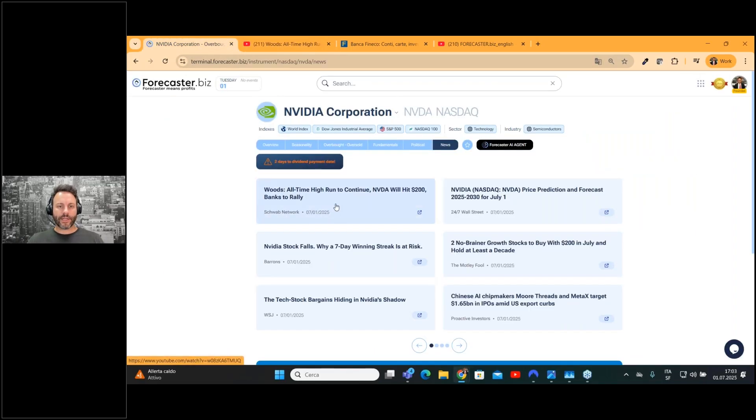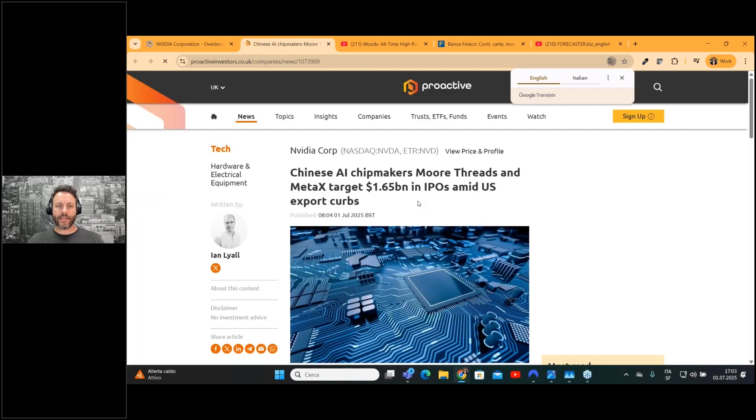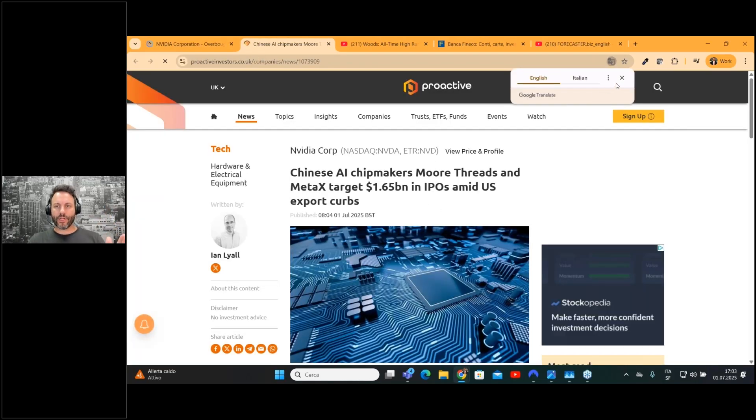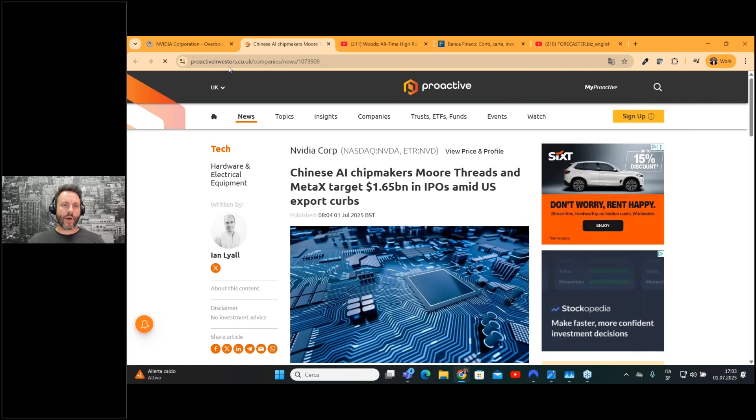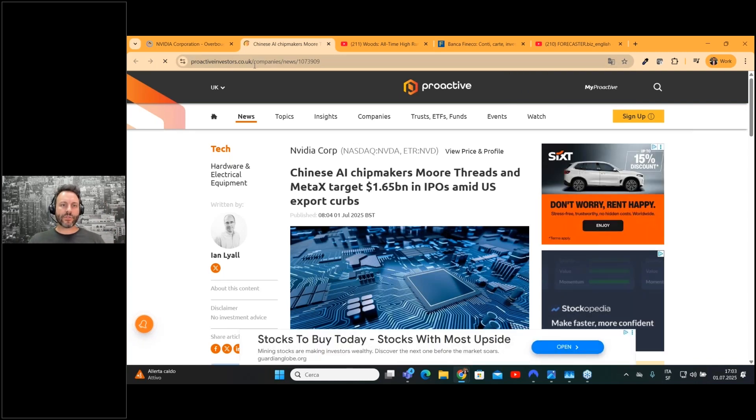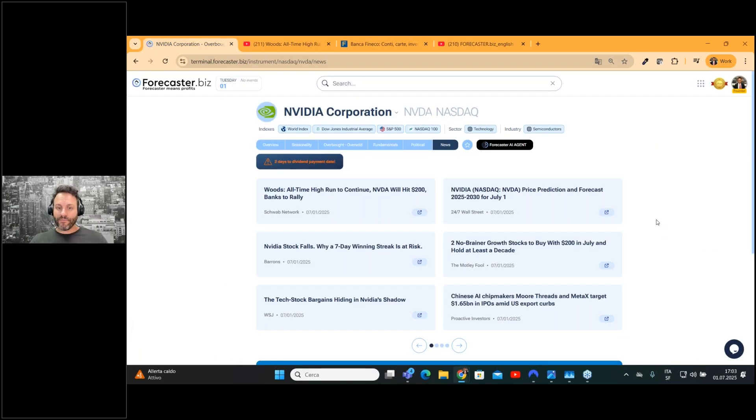That's it. You can see everything here. For example, if you would like to highlight this news, you can click and go directly to proactiveinvestor.co.uk and find the news. If you don't have